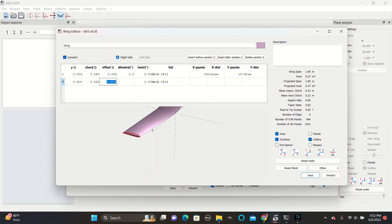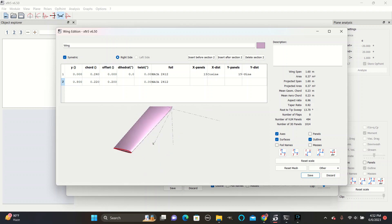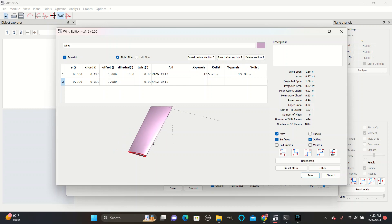The offset controls how much the tip is moved backwards. So at a high number, it's really far back, and at zero, it lines up perfectly straight. For now, we will go to 0.02, so that the sum of these two numbers is this number.